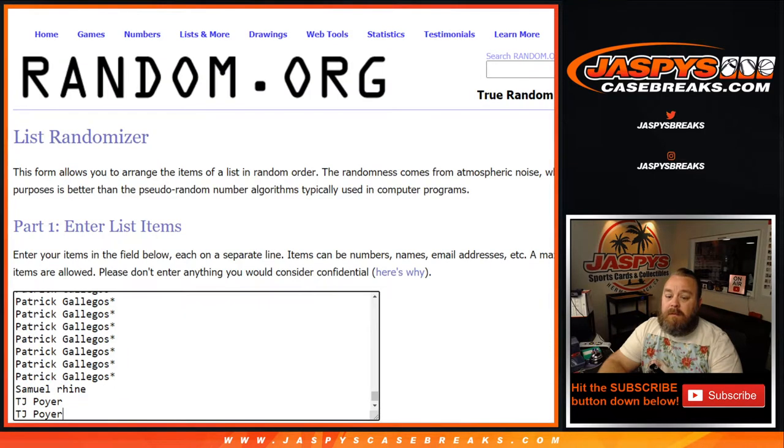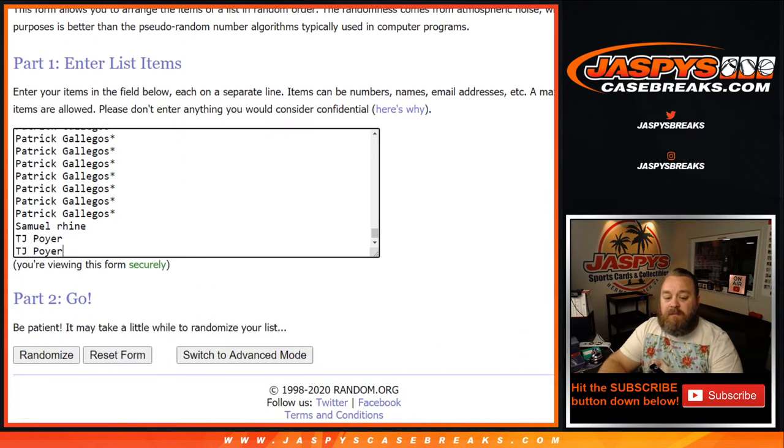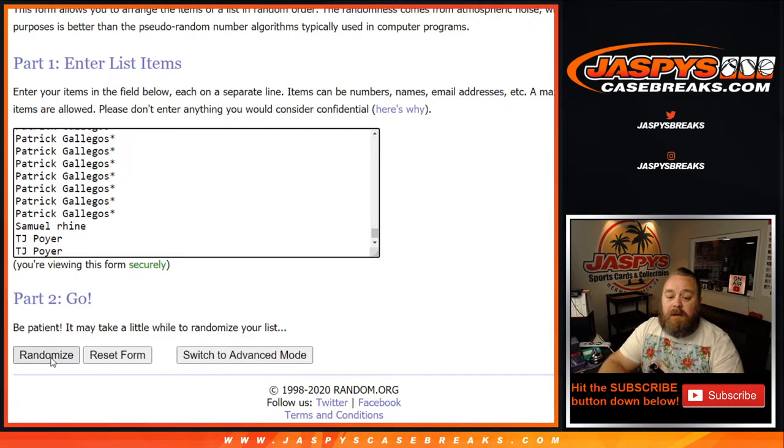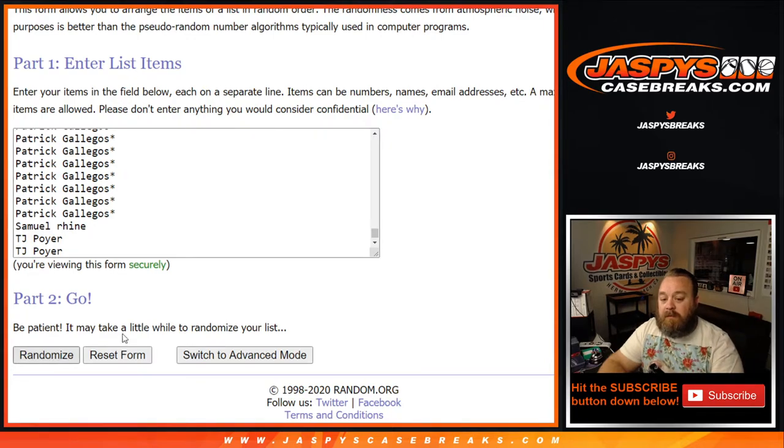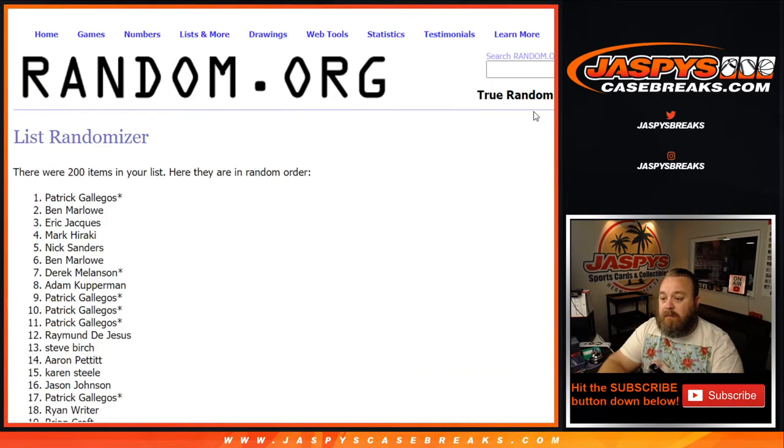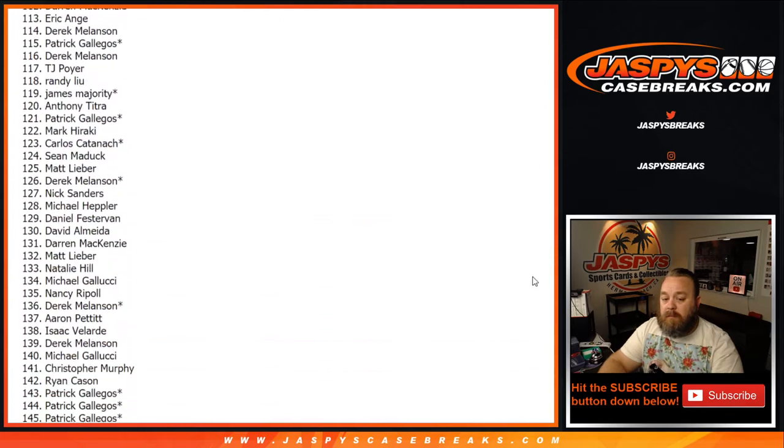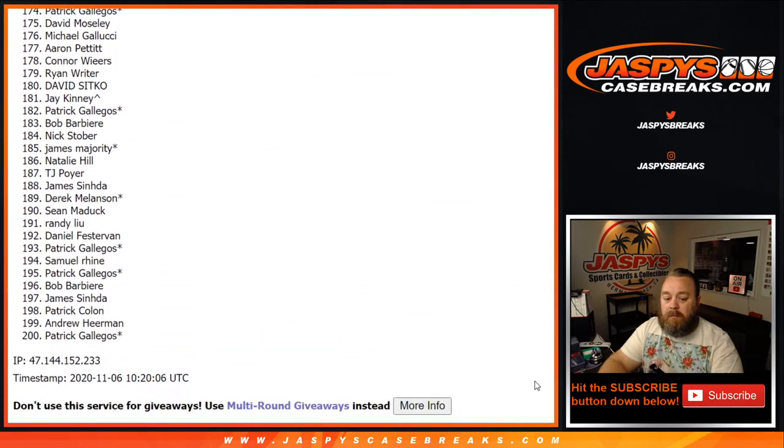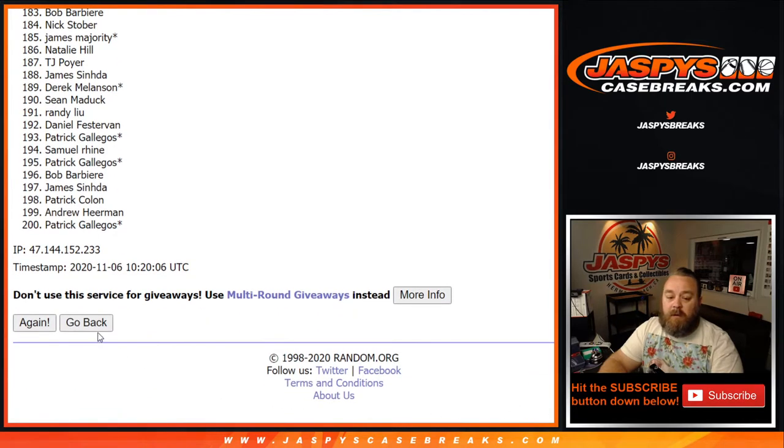So if I hit this once, it should show 200 people or 200 spots on the randomizer. I'll push reset, which will put it back to the same order. So let's test it once. And there we go. See? 200 perfectly. So let's go back.